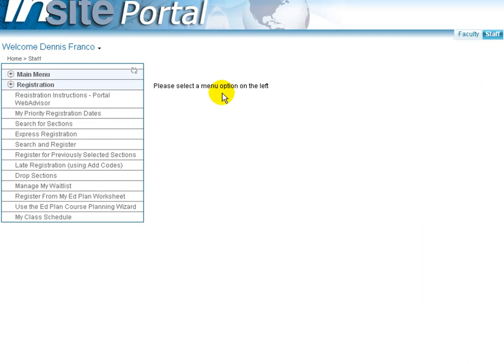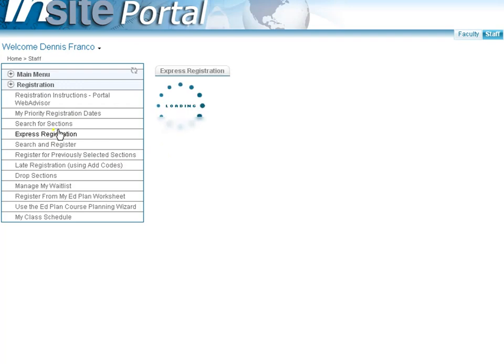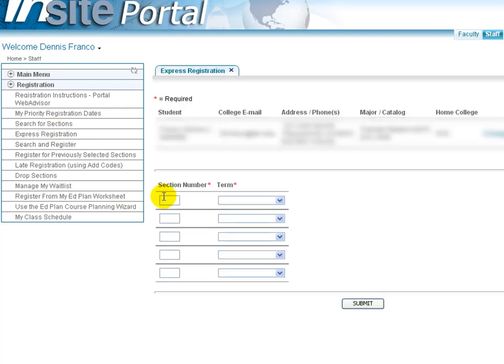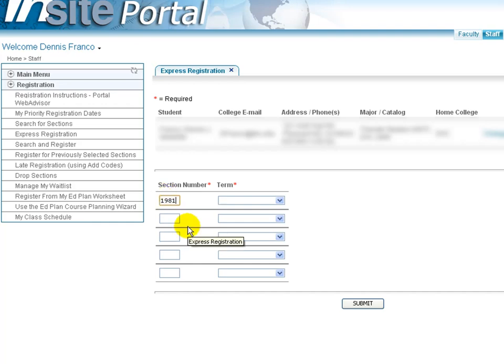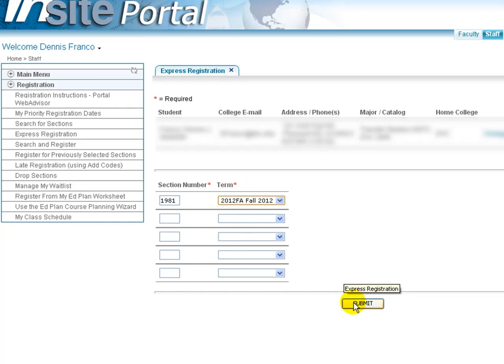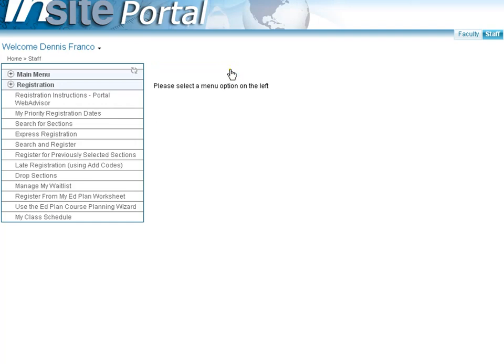If you know of a specific course section that you would like to register for, you can use the Express Registration menu to enter in the section number and term to have that particular section added to your preferred sections list. In this case, you would be putting in the section number, just like that, then the term, and then clicking Submit, which would add that to your preferred sections list. Please note that your preferred sections list is a list of courses that you intend to register for but have not yet registered for. More to come on that.